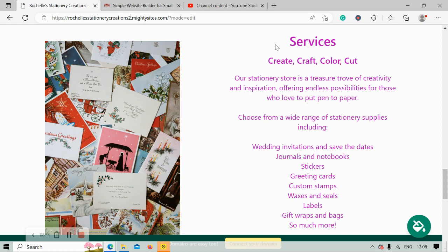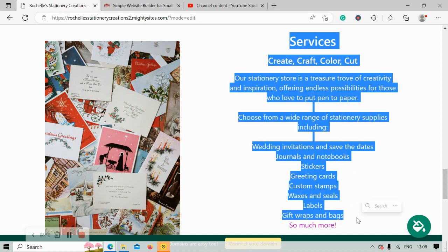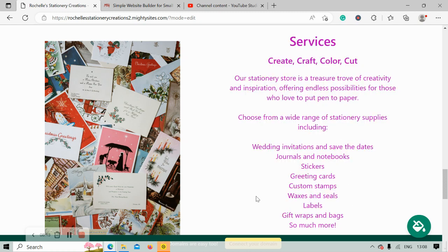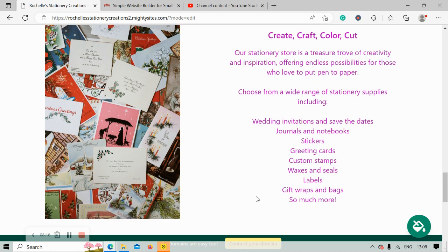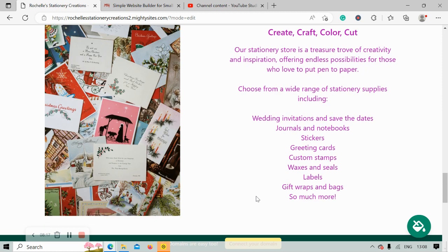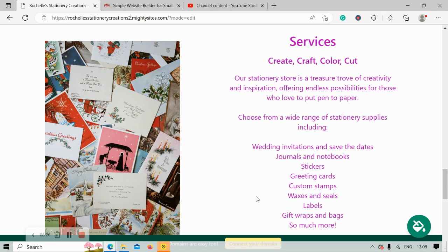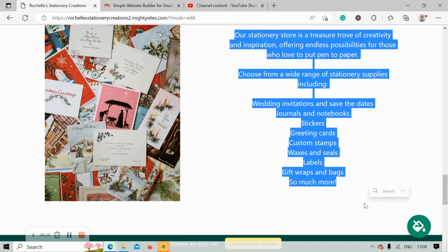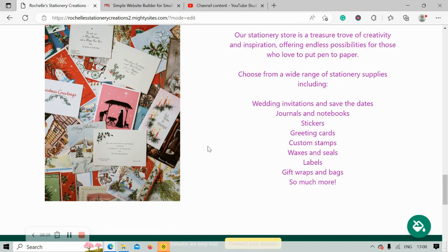Here you can put a little bit more details of the different services you offer so your customers know what they can come to your store for. Do you offer journals and notebooks, wedding invitations and save the dates, stickers, greetings and cards, waxes and seals, labels, gift wraps, bags? Go ahead and pop all those details over here. If you need to make any last minute changes to that address, physical location, and those hours, go ahead and click on update section.